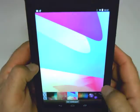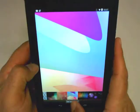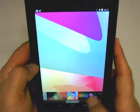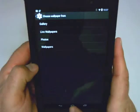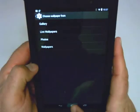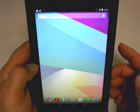As soon as you get to the wallpaper you like, all you have to do is click on set wallpaper. And we'll go back and check it, and you can see now that the wallpaper has changed.